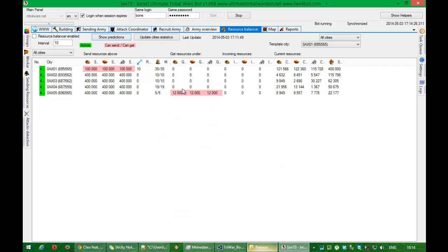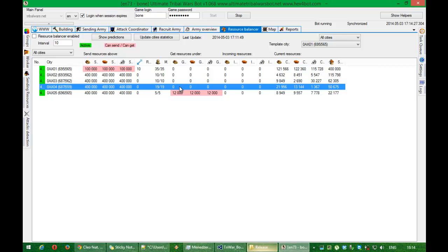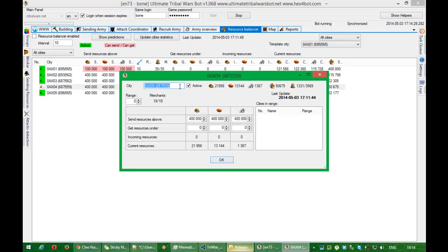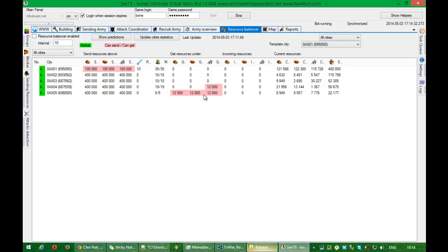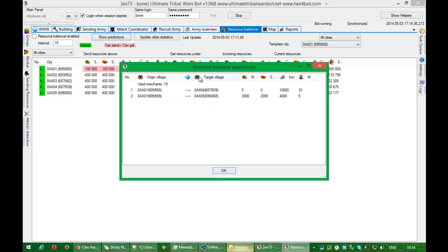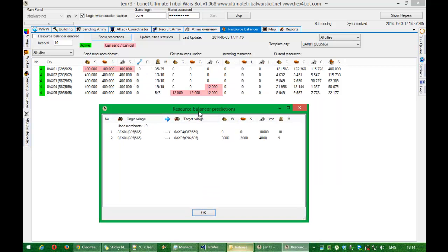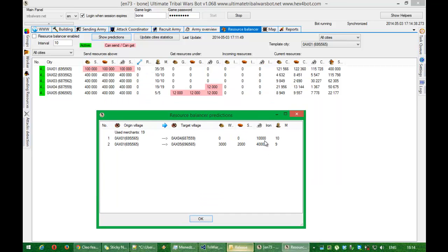But now I can set also, let's say for that city. And this city needs only iron. Like in here. And show predictions will show me this one.